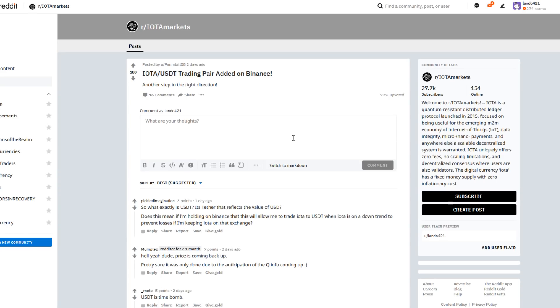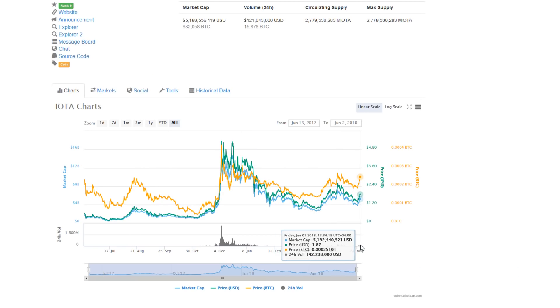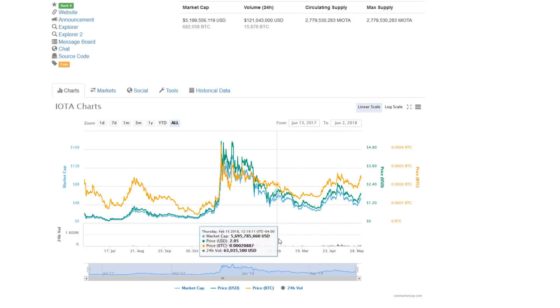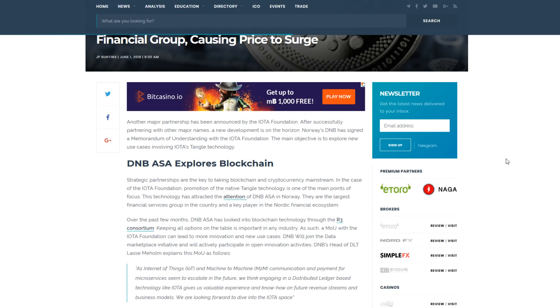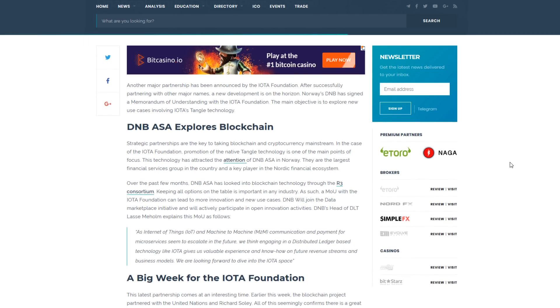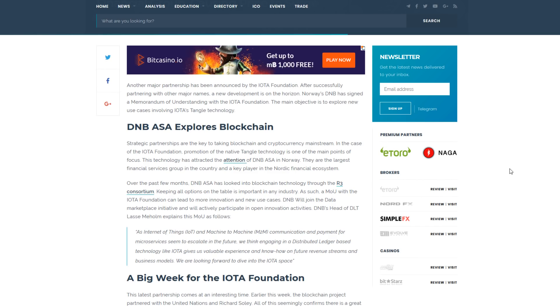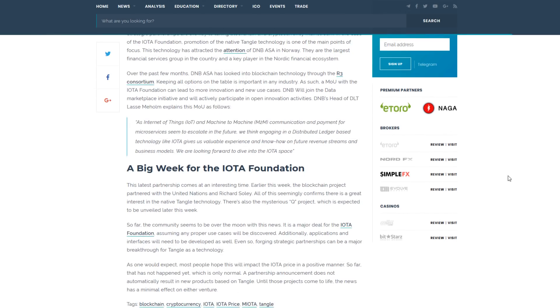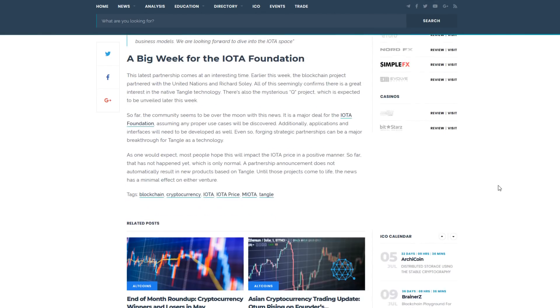Also, just two days ago, IOTA went live on Binance with a tether pairing, causing more overall interest. And although volume has been relatively low, they're still above $100 million in 24-hour volume, which is healthy for a sustained push. Now, just yesterday, another major partnership had been announced by the IOTA Foundation. After successfully partnering with other major names, a new development is on the horizon. Norway's DNB has signed a memorandum of understanding with IOTA. The main objective is to explore new use cases involving the Tangle technology. One of DNB's executives has said, as Internet of Things and machine-to-machine communication and payment for microservices seems to escalate in the future, we think engaging in a distributed ledger-based technology like IOTA gives us valuable experience and know-how on future revenue streams and business models. They are looking forward to dive into the IOTA space.